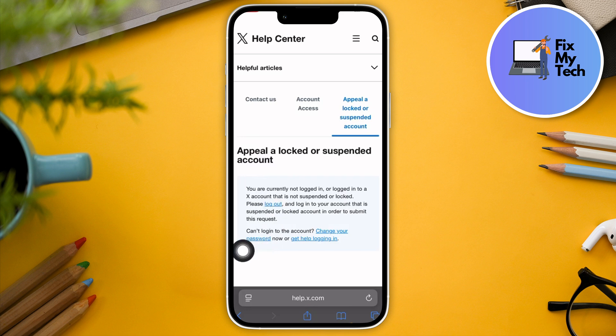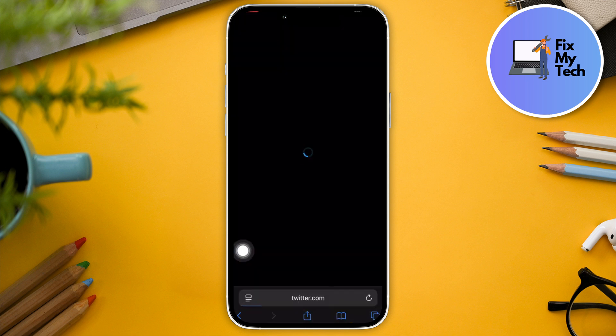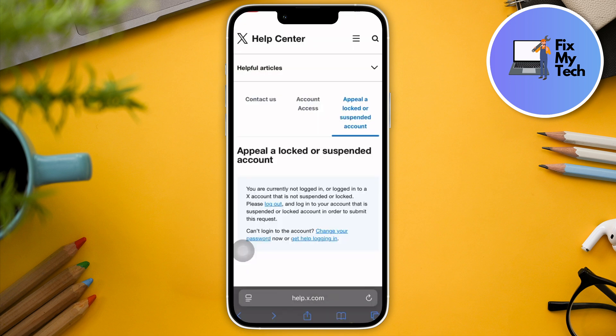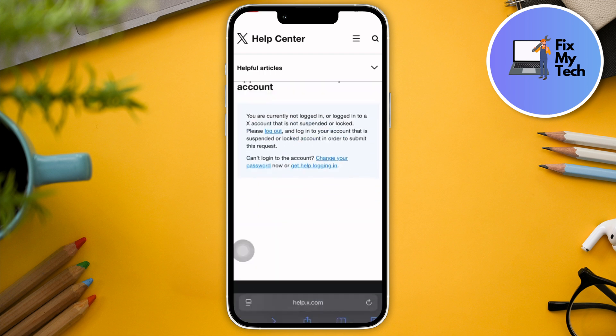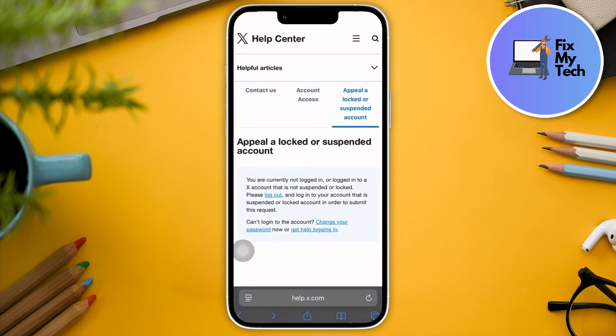First, click 'Log Out' to log out of your account. It will then ask you to enter your Twitter password. After entering your Twitter password, it will give you back your Twitter account. If you still remember your password, it's basically going to give you back your suspended Twitter account — it's going to be as easy as that.